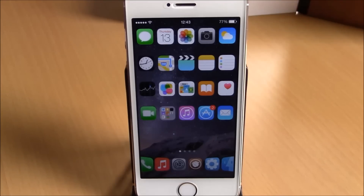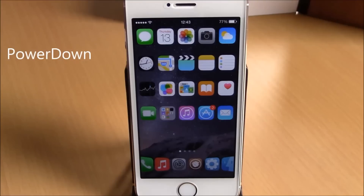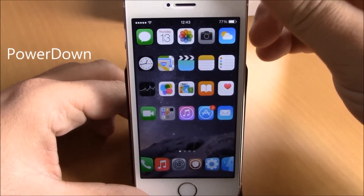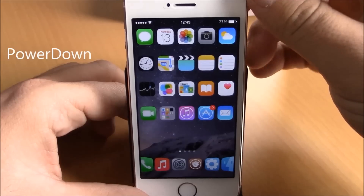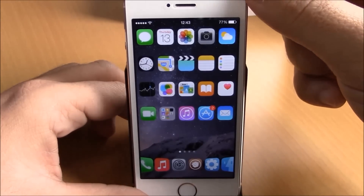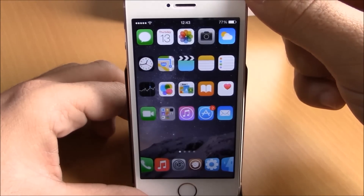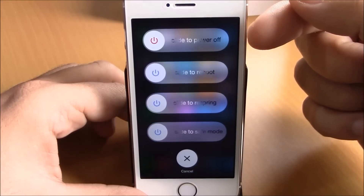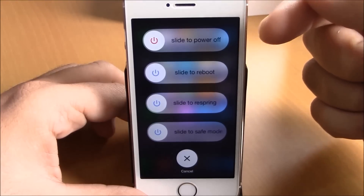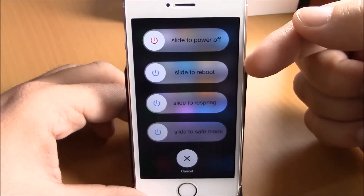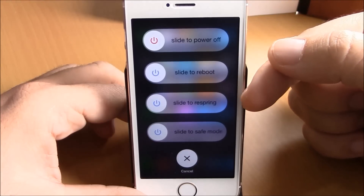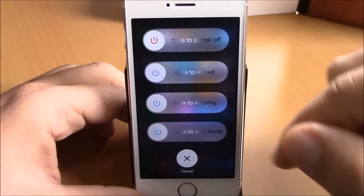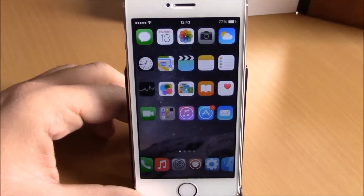The next tweak we're going to show you is called Power Down. What this tweak does is add some more options to the power down menu on your iOS 8 device. When you tap the power button to shut down your device, all you get is slide to power off, but this tweak will also add slide to reboot, slide to respring, and also slide to go to safe mode. This tweak is free.